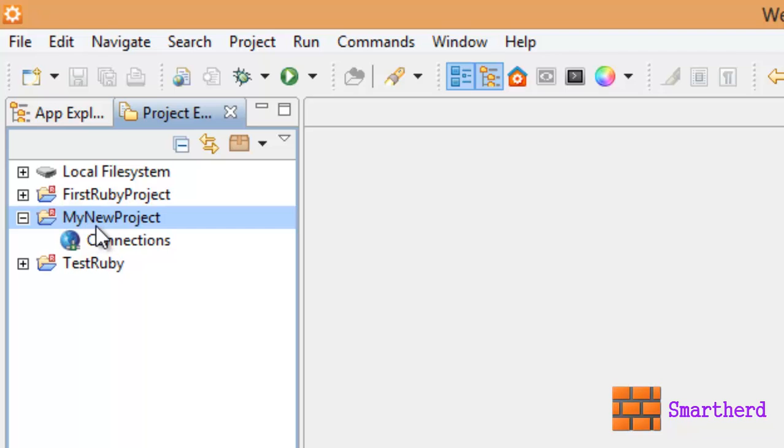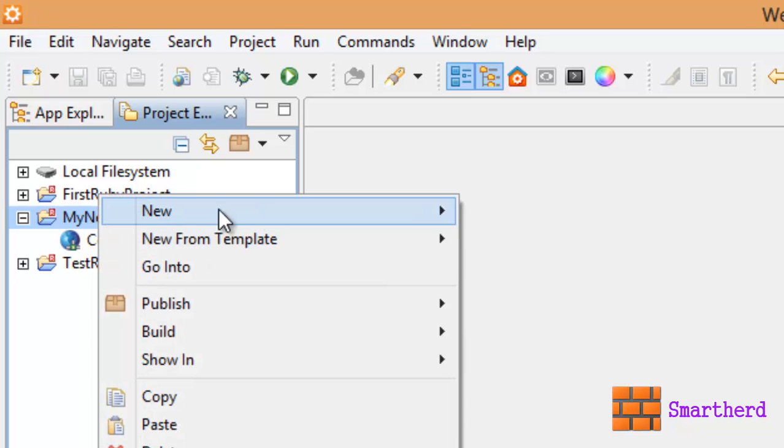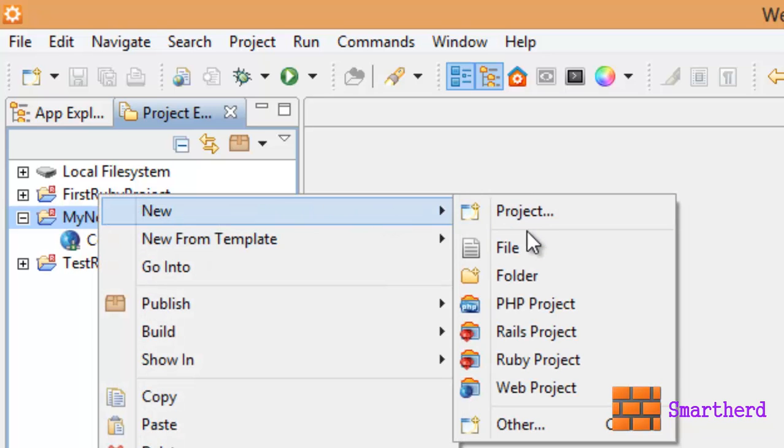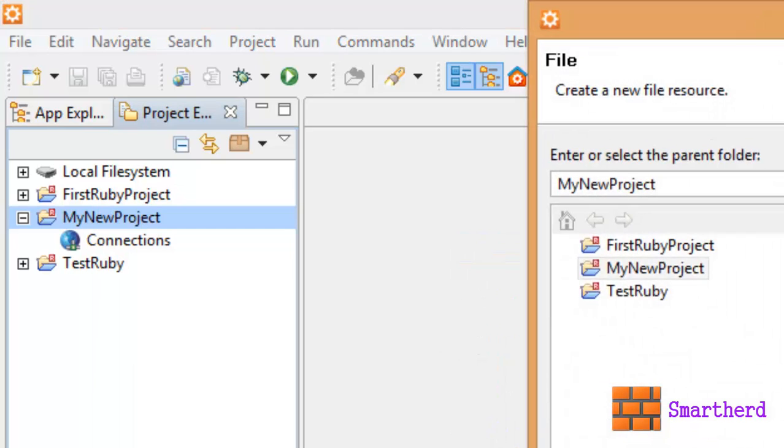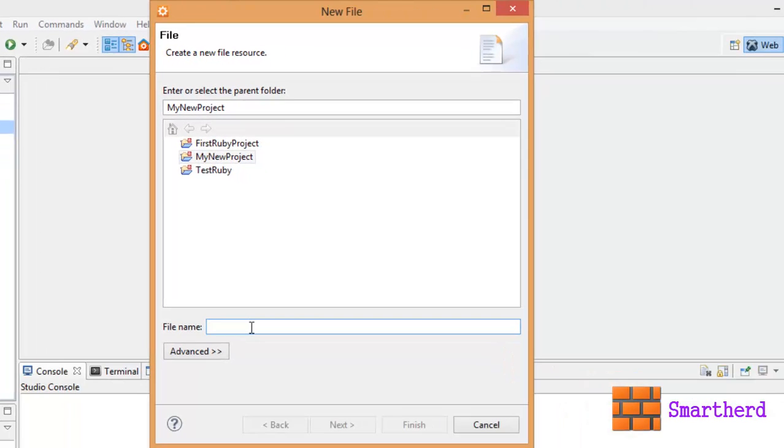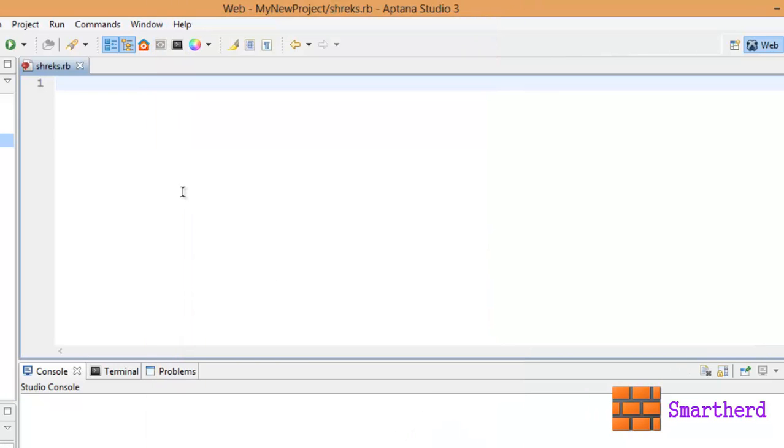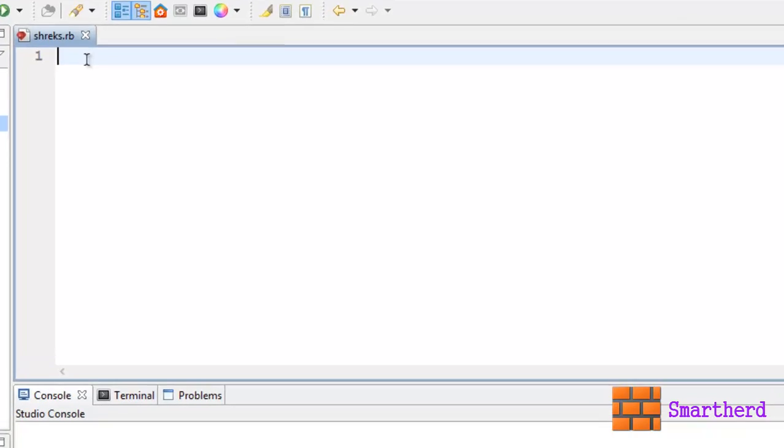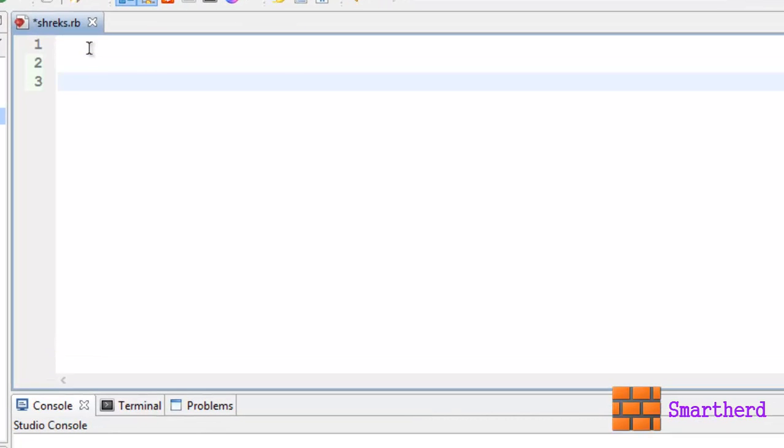Now how to create a new Ruby file. Just right click on it, new file, then write name as shreeks.rb extension for Ruby file, then hit finish. Now let's start our coding.